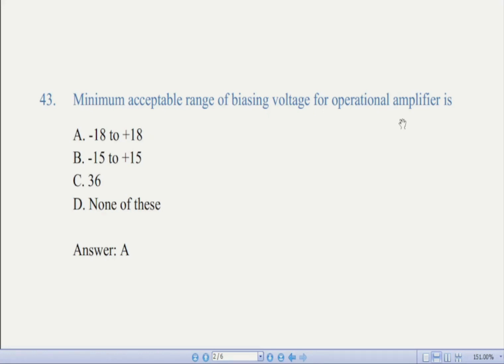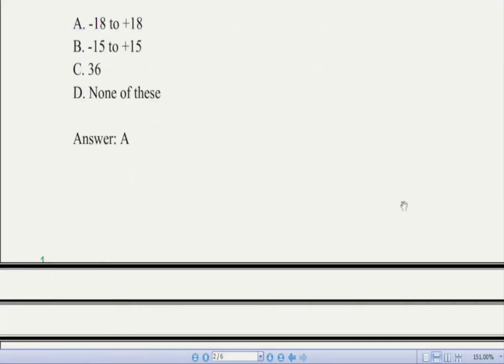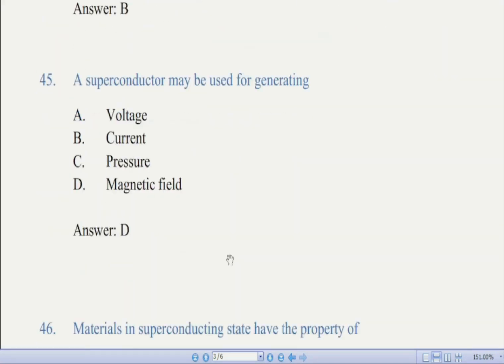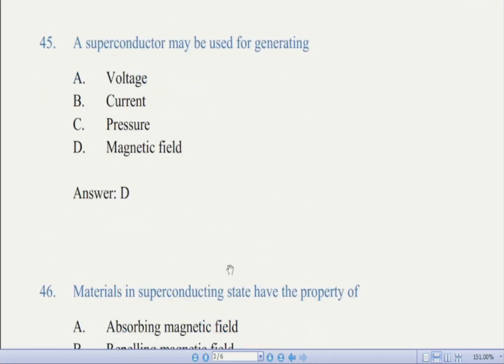Now we come to question number 44: in most operational amplifiers, the level of roll-off is approximately dash per decade — there are four options. The correct answer is B, minus 6 decibels. Roll-off means how close the circuit response is to the ideal response.